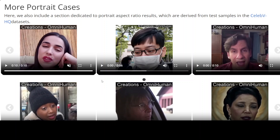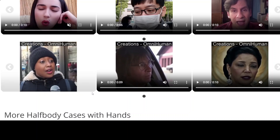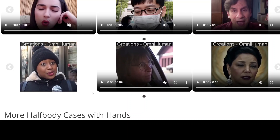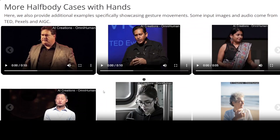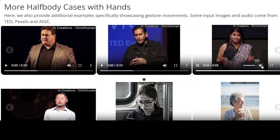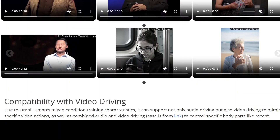I believe this is no less than the DeepSeek thing because this is so realistic. It's a mixed-conditioned human video generation model that is generating vivid, realistic videos and supports multi-modalities simultaneously. This is a real evolution — it even handles half-body cases and takes care of accent and everything.